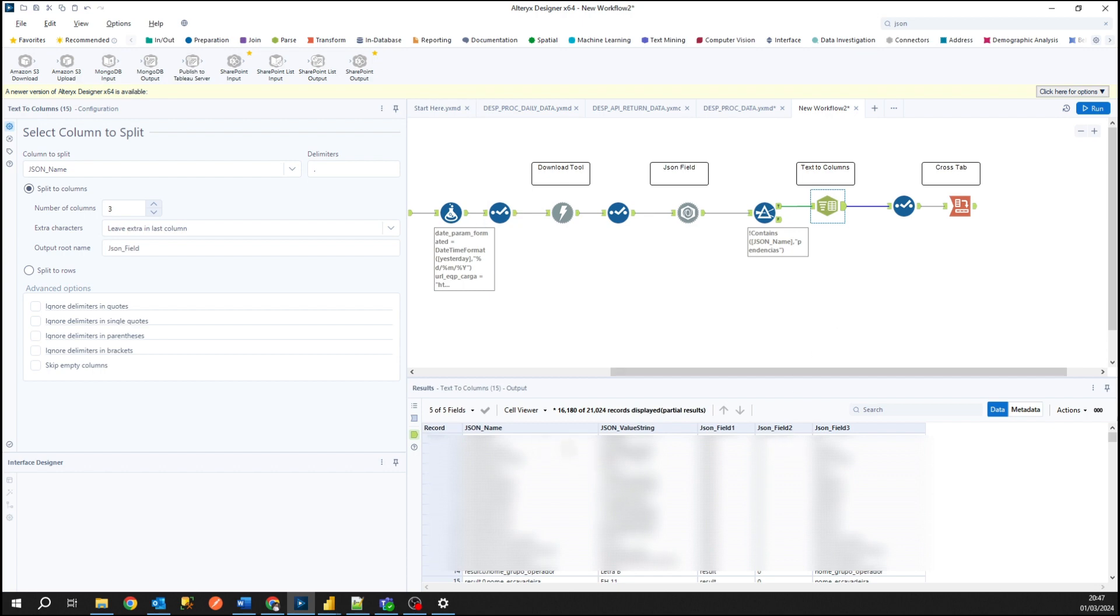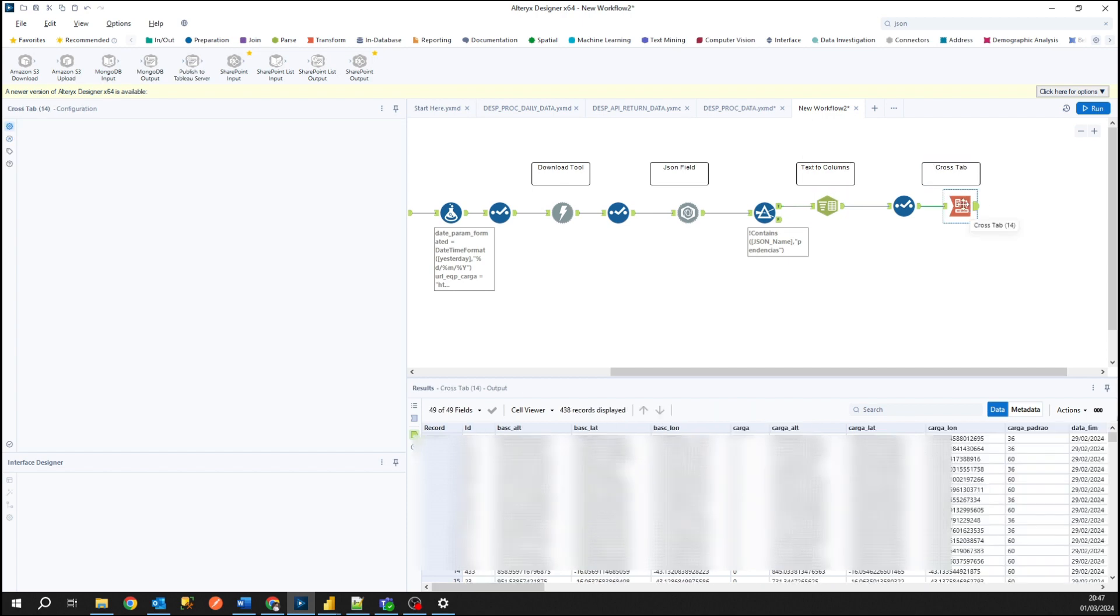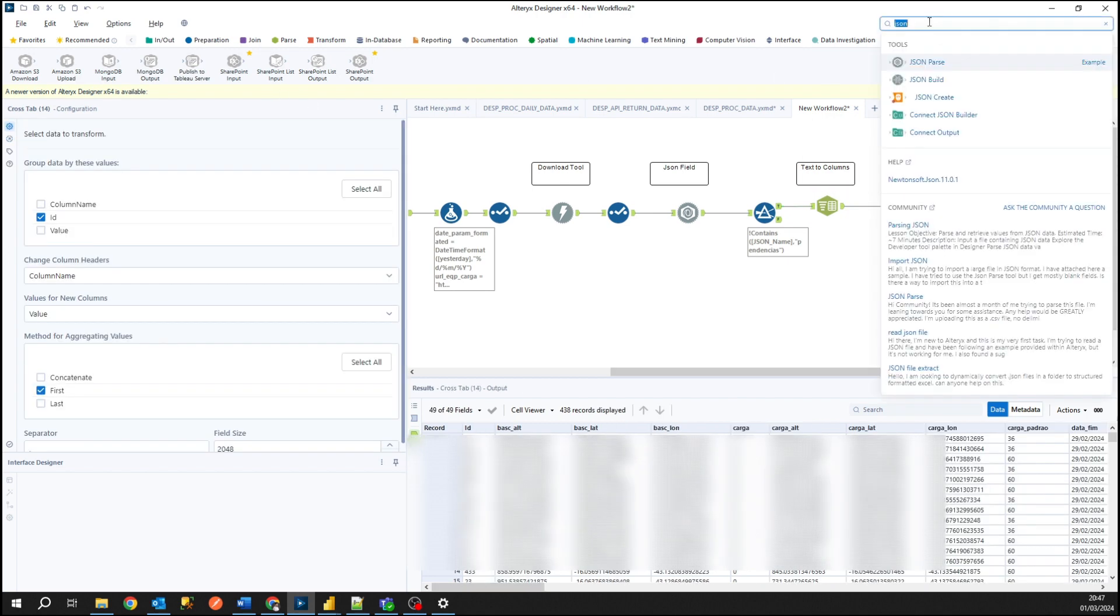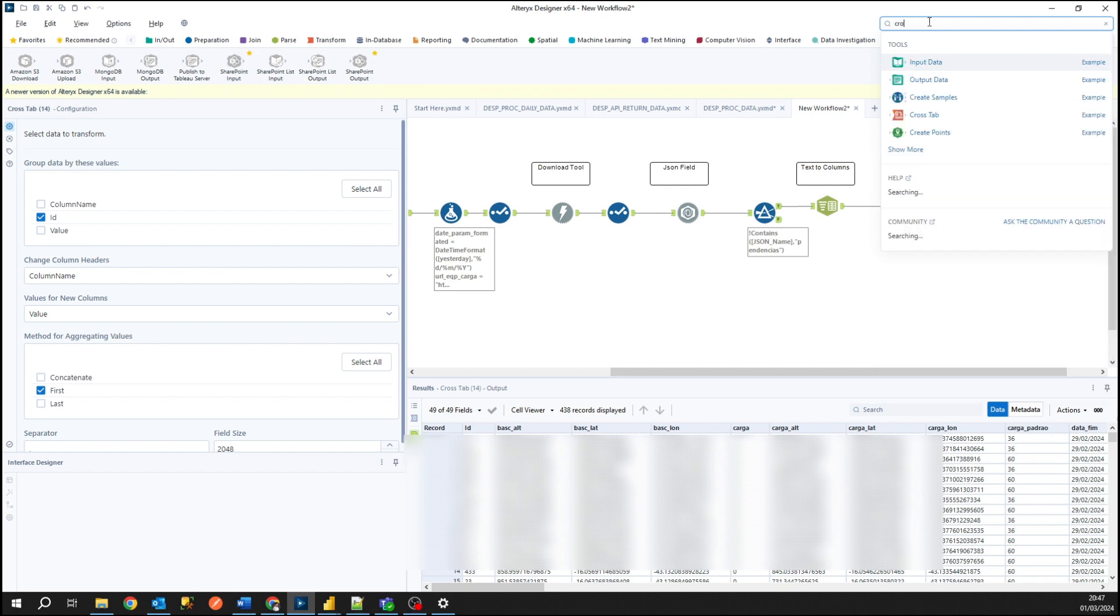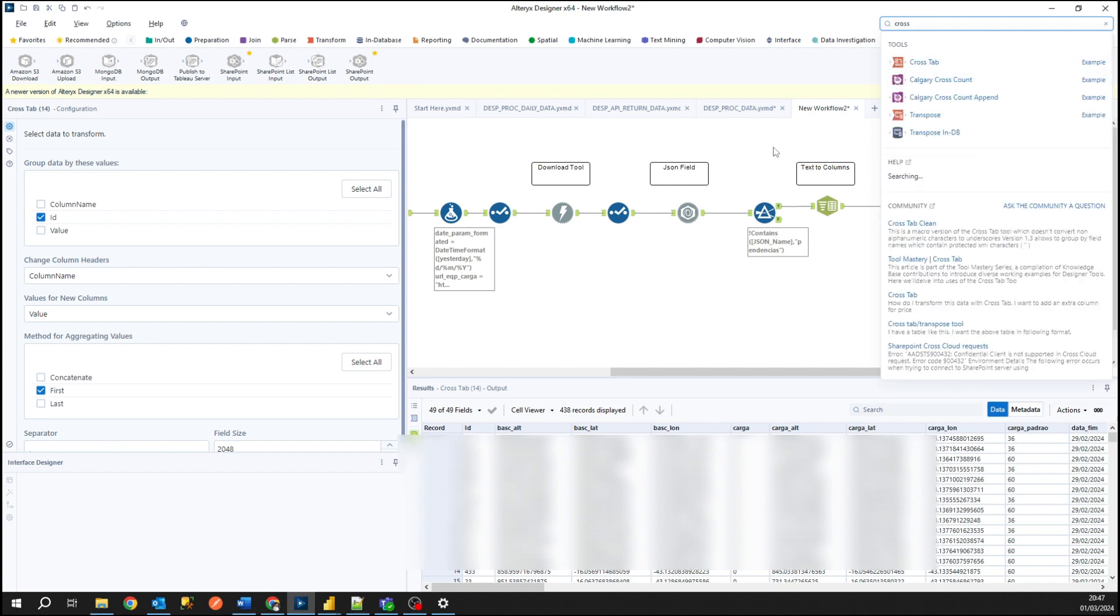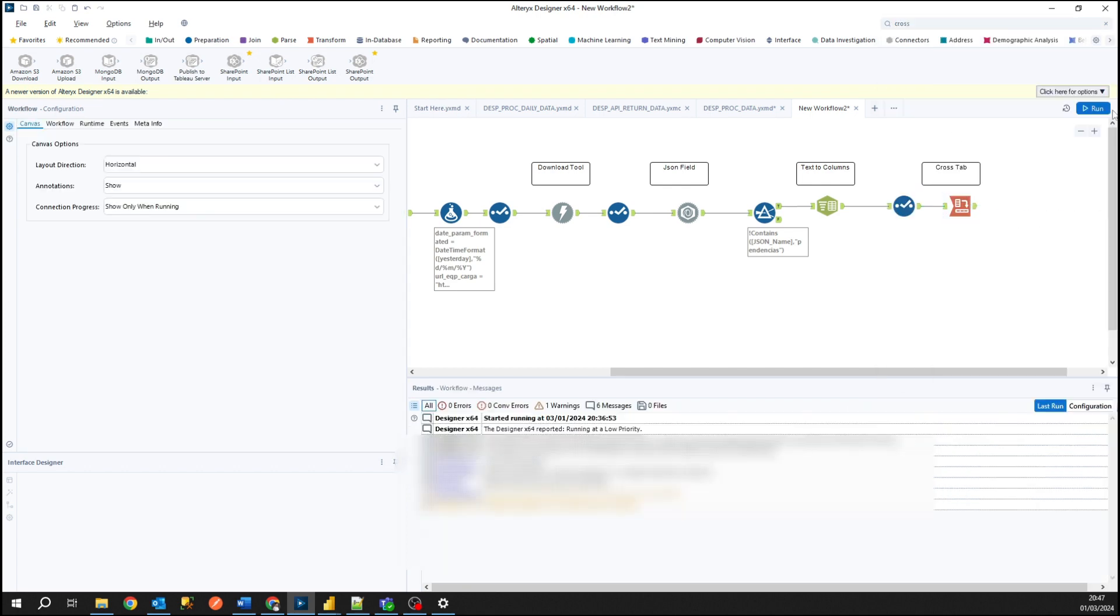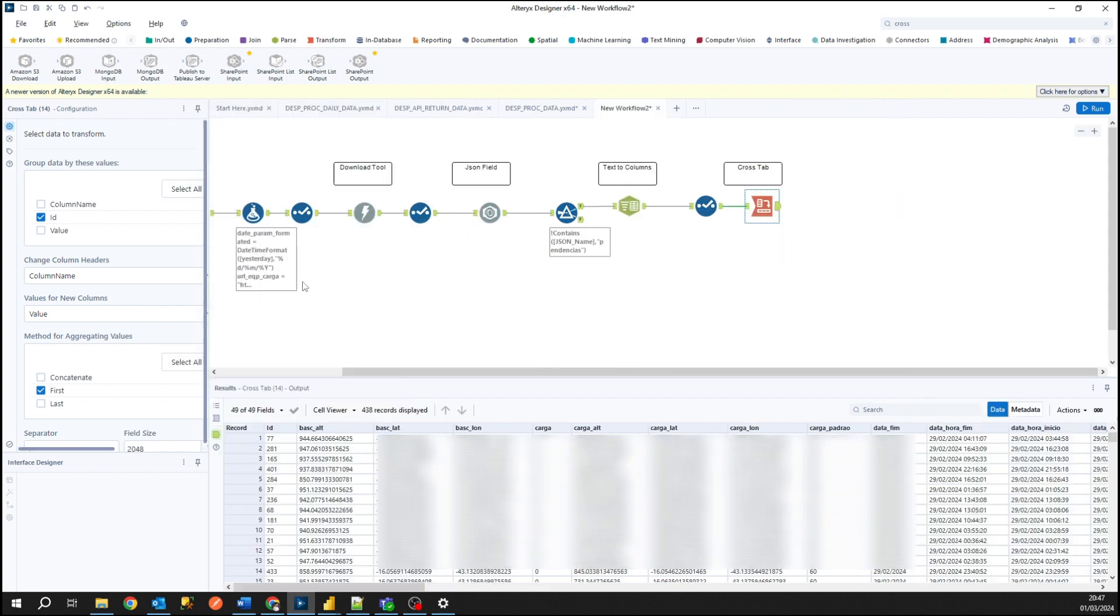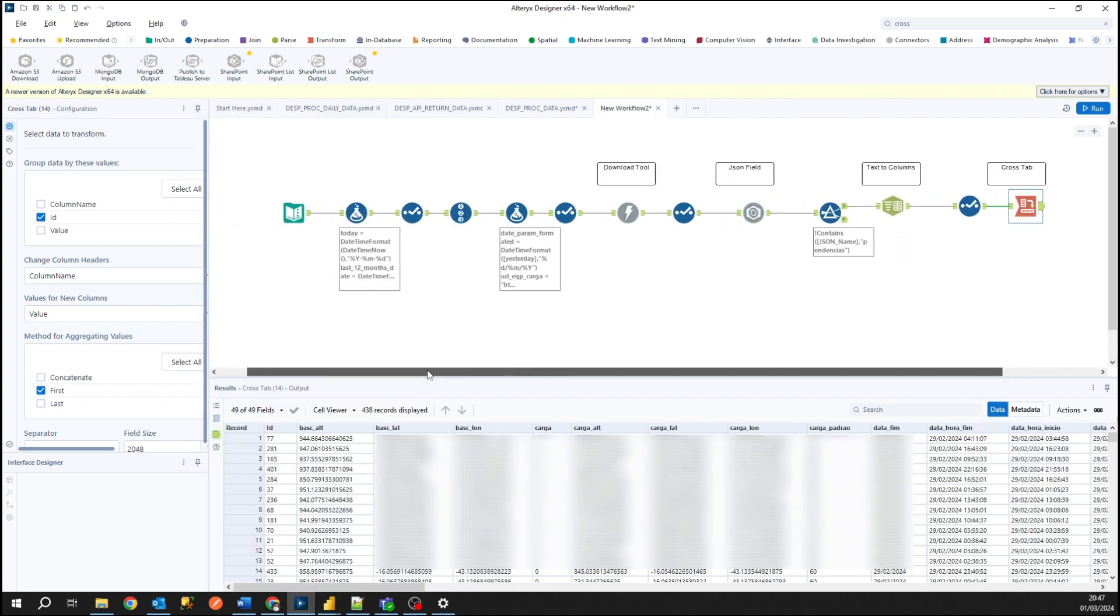And here I use it to split the parsed values from the JSON into a data set, into columns like a database. And the last tool is a cross tab. We can find it here too, cross tab. In the cross tab we just convert rows to columns and I'm going to show it to you right now with more details.